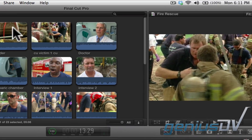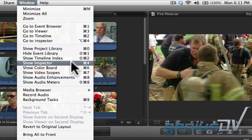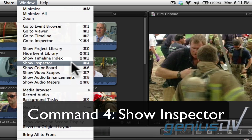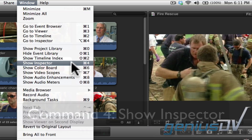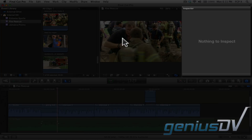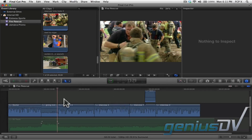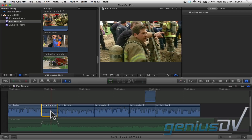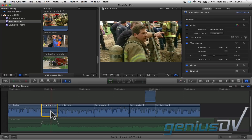Navigate to the Window menu and choose Show Inspector. The Inspector window is something you'll be using quite a bit, so it's worth learning the keyboard shortcut, which is Command 4. If nothing is selected within your project, you may see a window that says there's nothing to inspect. So select a clip in the timeline to reveal the parameters within the Inspector window.